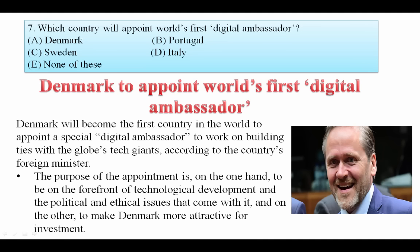Which country will appoint the world's first digital ambassador? Denmark will appoint the world's first digital ambassador. It will be the first country in the world to appoint a special digital ambassador to work on building ties with global tech giants. The aim of this digital ambassador is twofold: first, technological development, and second, to make Denmark more attractive for investment. Your answer is Denmark.